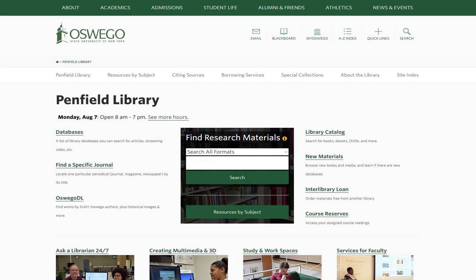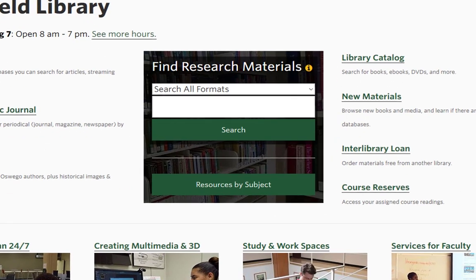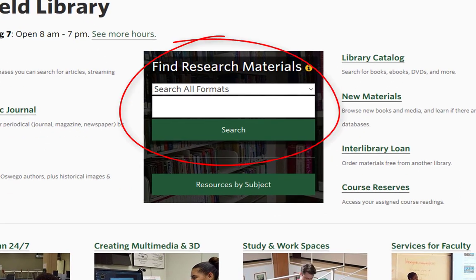So if this is the library homepage, how do you decide what to click on? The central box is a good place to start if you don't know what all the other links are. The search box here covers much of what Penfield has access to — all of our books and physical media like CDs and DVDs, plus many of the articles we subscribe to from journals, magazines, and newspapers.